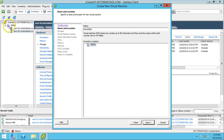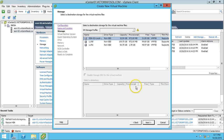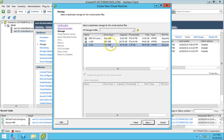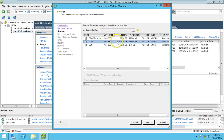Now we select the destination storage for the virtual machine files. I am going to store my virtual machine on learn0, which shows 99 GB of free space. Click Next.